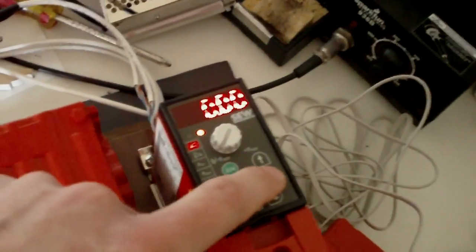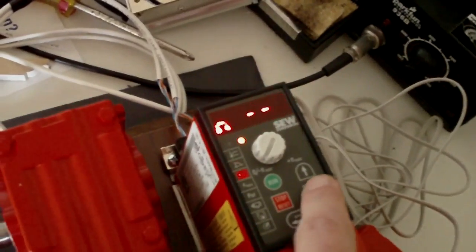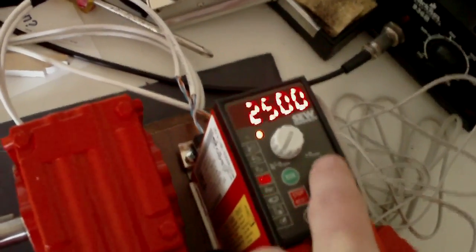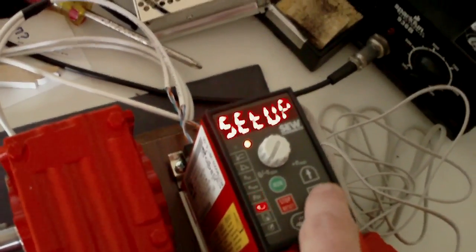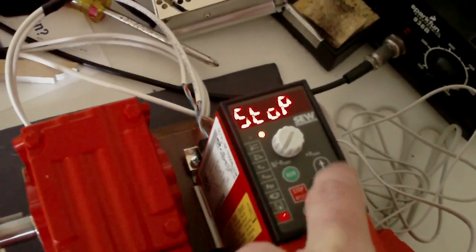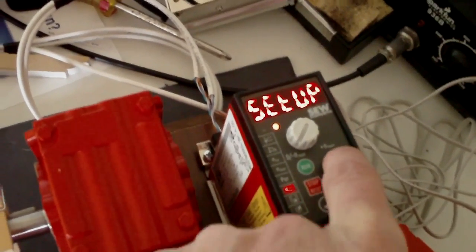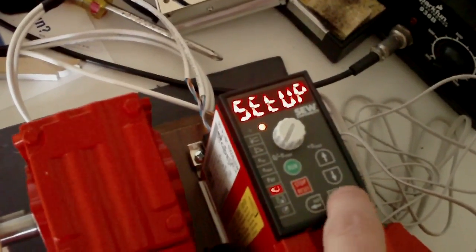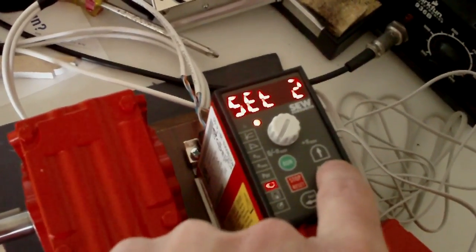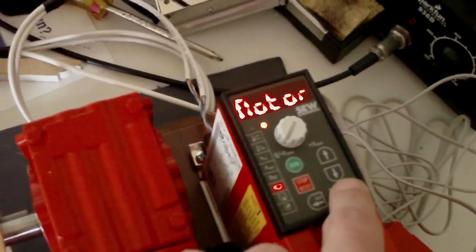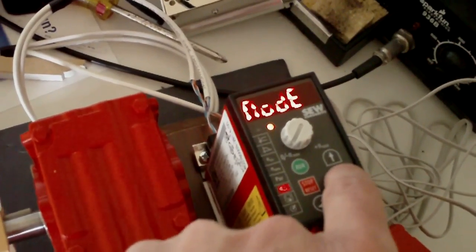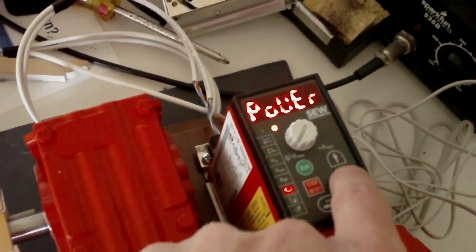You can set up parameters here, the max RPM, what kind of motor you have, what mode.